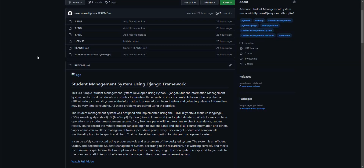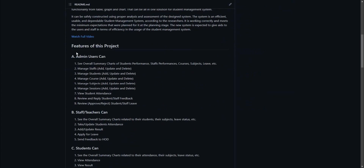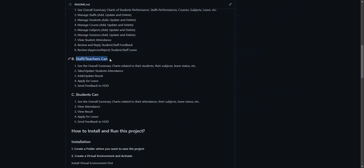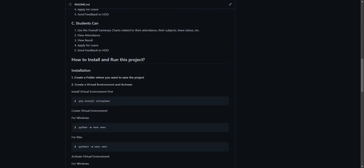Hello everyone, welcome back to the Terminal Boy. Thank you for 400 subscribers. In today's video we are going to show you an advanced student management system using the Django framework. This is a simple student management system developed using Python and Django. A student information management system can be used by education institutes to maintain the records of students easily.